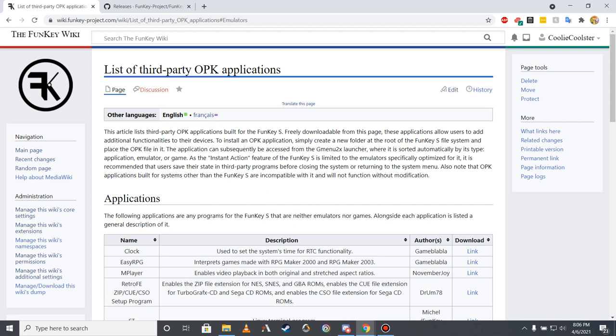Additional systems that gain full or partial compatibility via the use of third-party emulators listed here include the Virtual Boy, Pico 8, PCFX, Atari 2600, and various arcade systems via MAME and Final Burn Alpha. Instructions on how to install and locate these programs on the Funky S will be discussed later in the video.